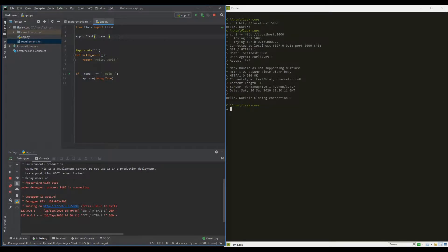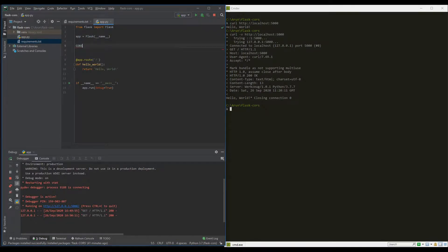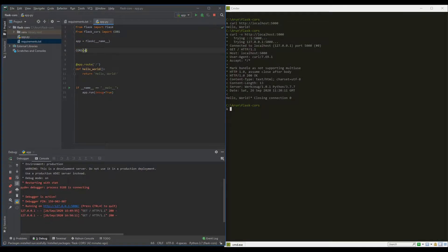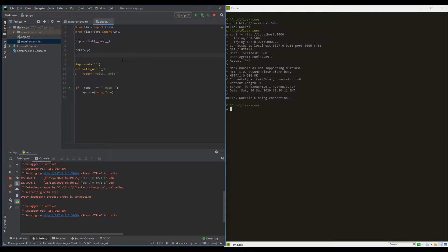The first option is the global configuration — enabling CORS for the entire application, applicable for all routes within that application. We can define it by adding CORS and initializing it for this application. By adding this single line, you have enabled CORS for this application and it will be CORS compliant.